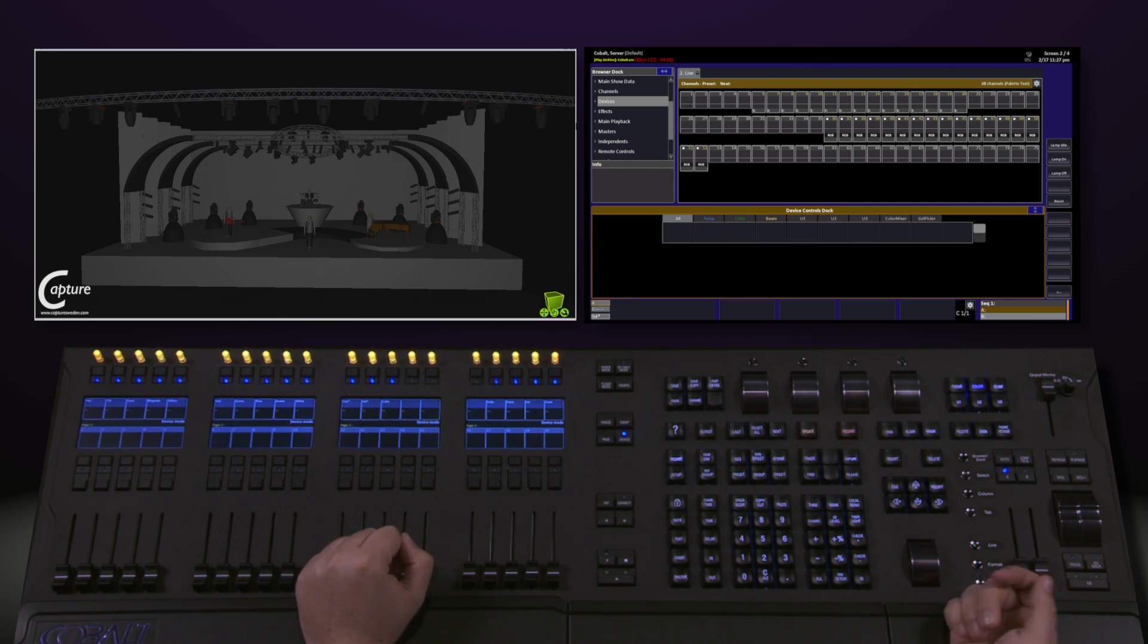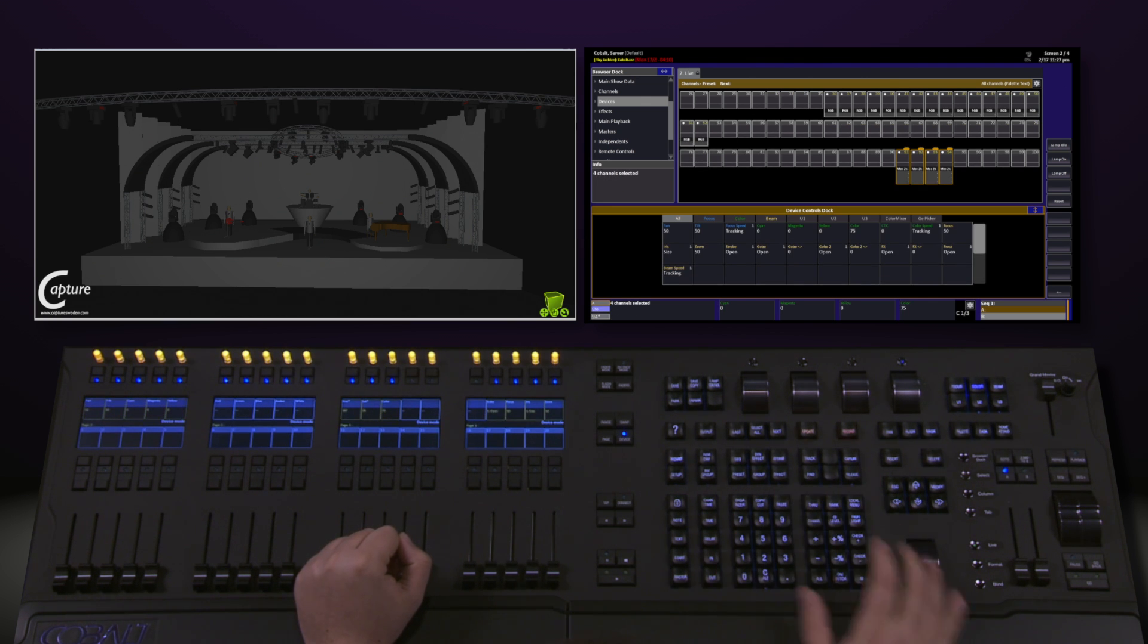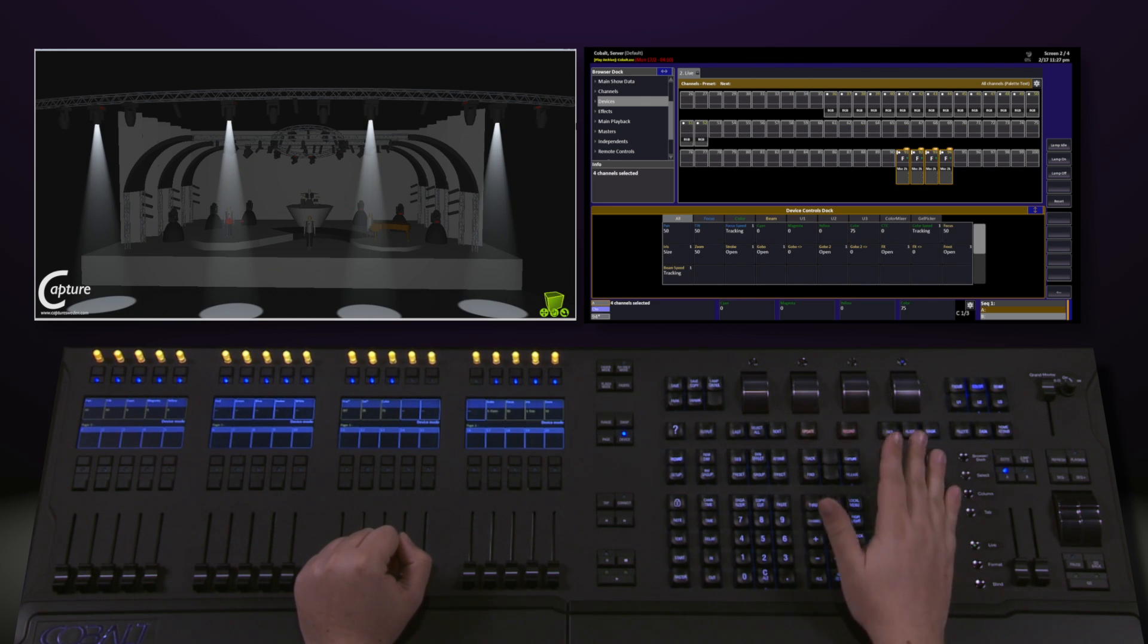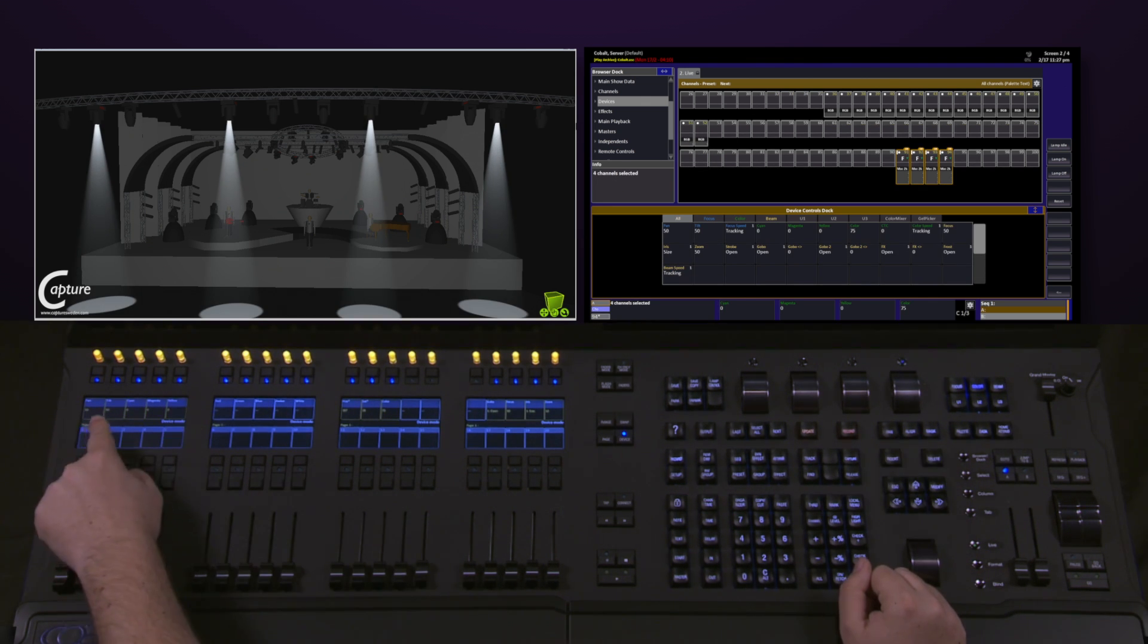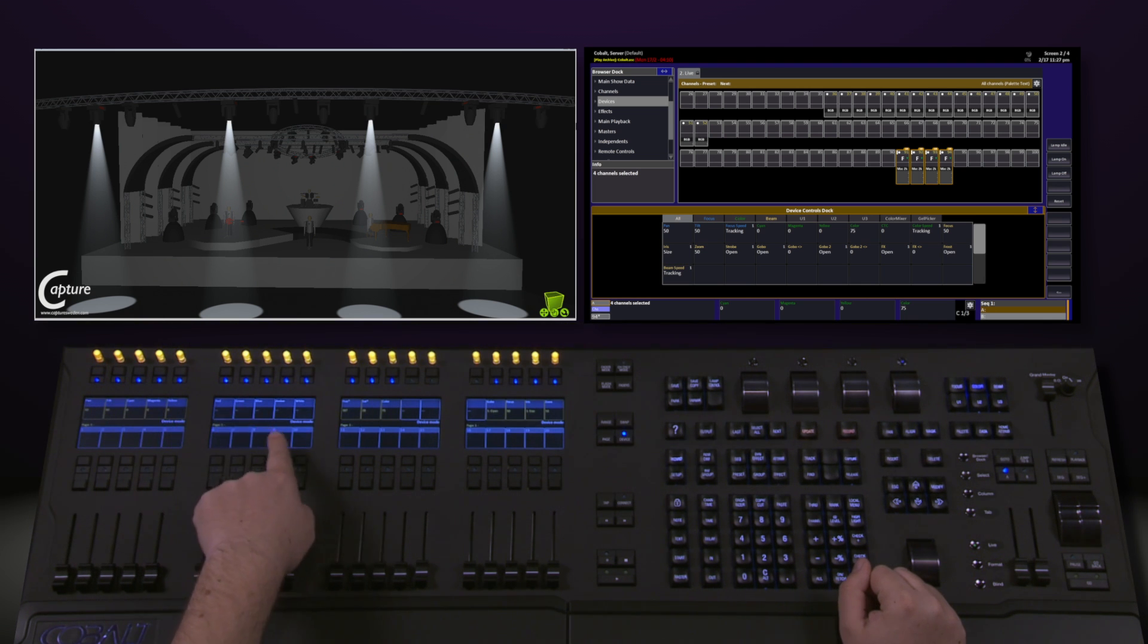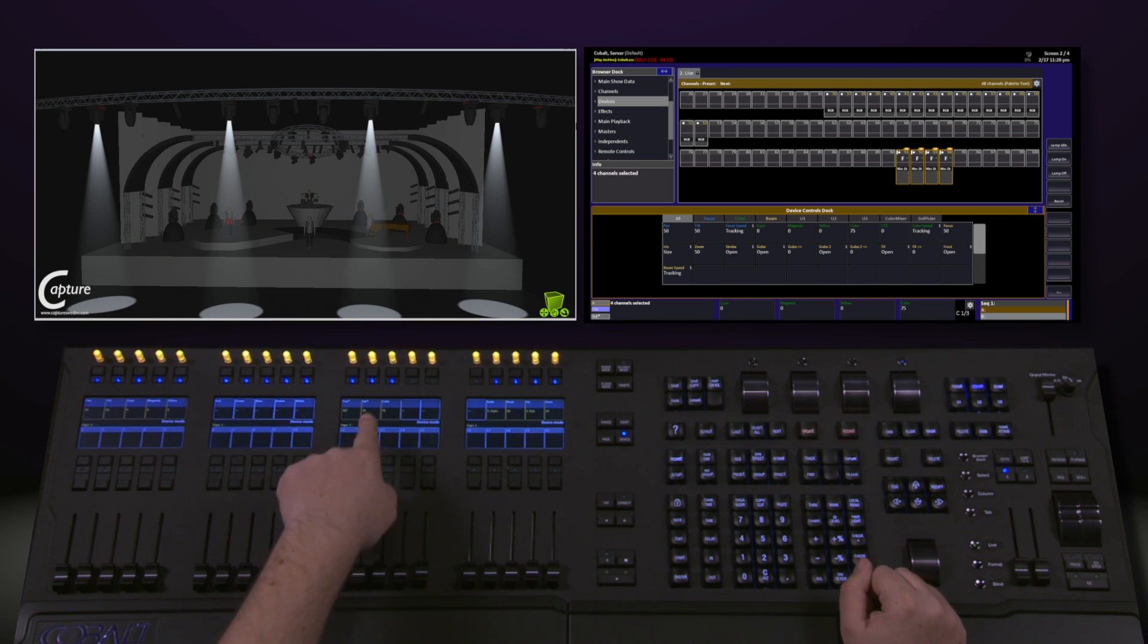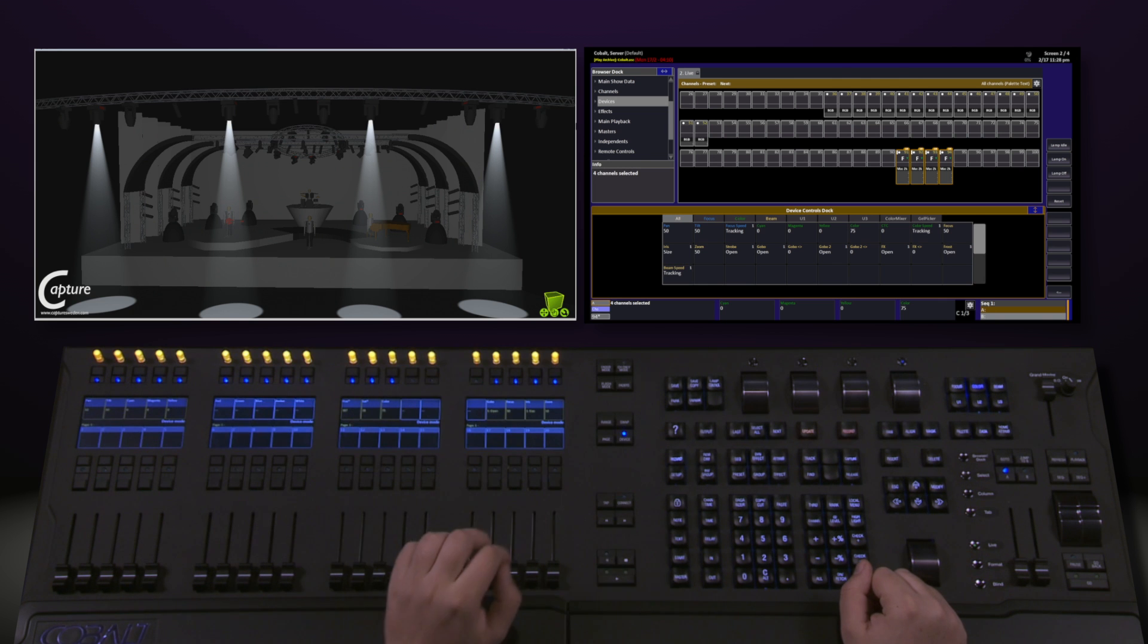So if I grab a moving light, 91 through 94, and give it some intensity, I now have things like Pan and Tilt, Cyan, Magenta, Yellow, Red, Green, Blue, Hue Saturation, Gobo, Focus, and all of the other parameters that I want here.